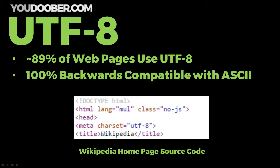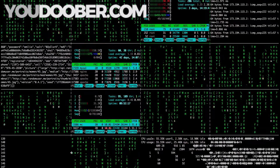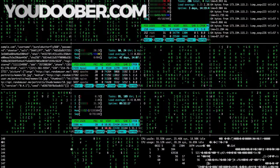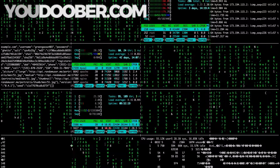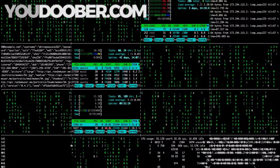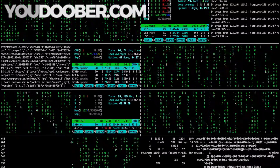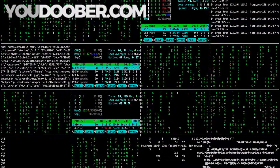Right there in Wikipedia's source code, in their meta tag, they are using UTF-8. So if this video was even a little bit helpful, give it a like, subscribe, or leave a comment.